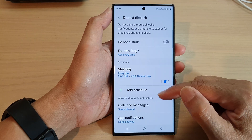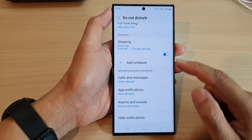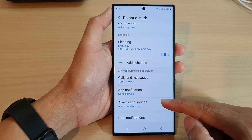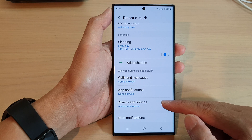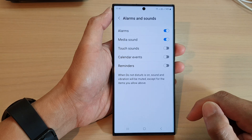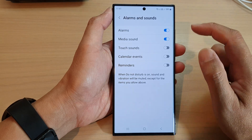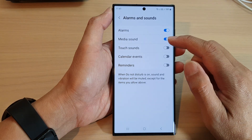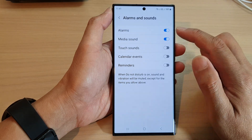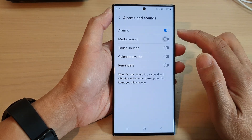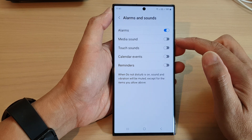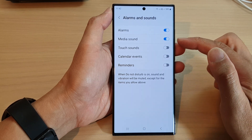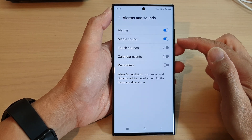In here, scroll down and tap on Alarms and Sounds, then tap on Media Sound. Tap on the toggle button to turn off or switch on this feature.